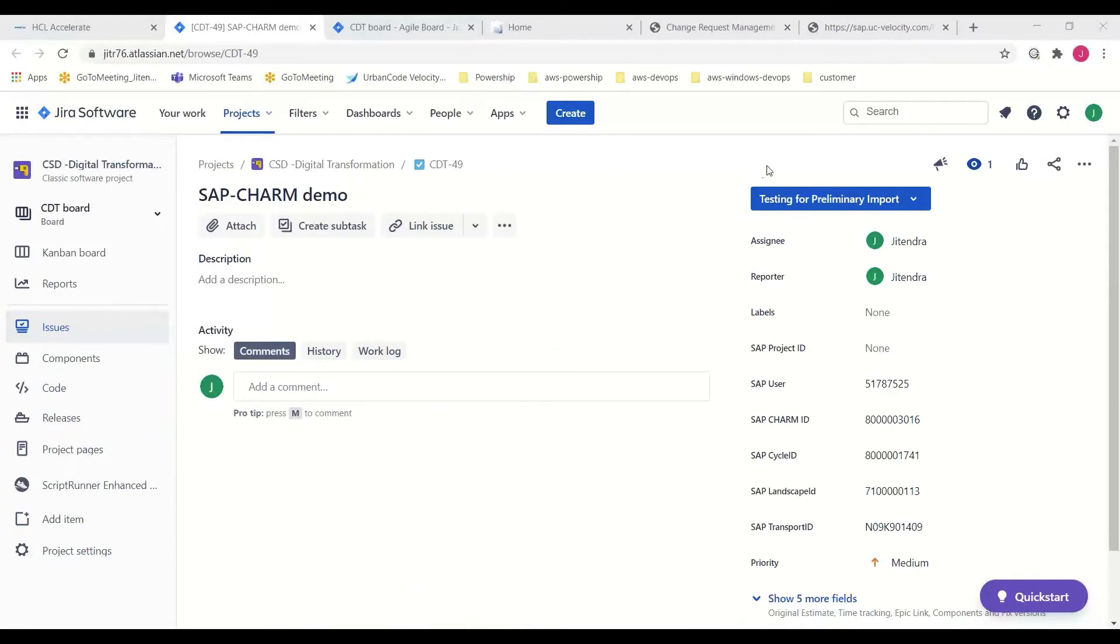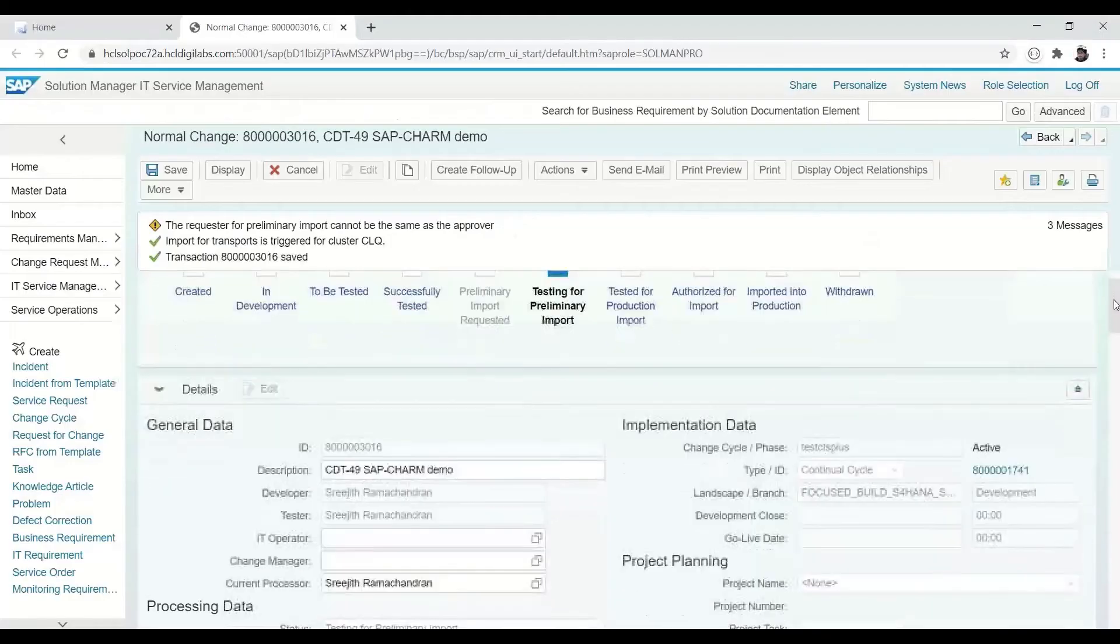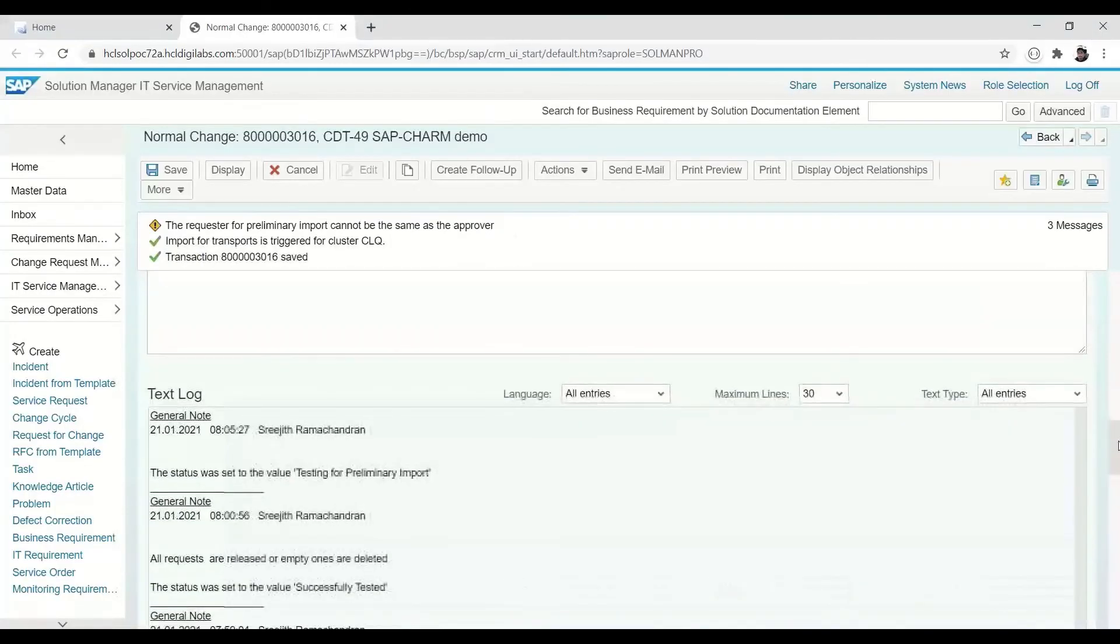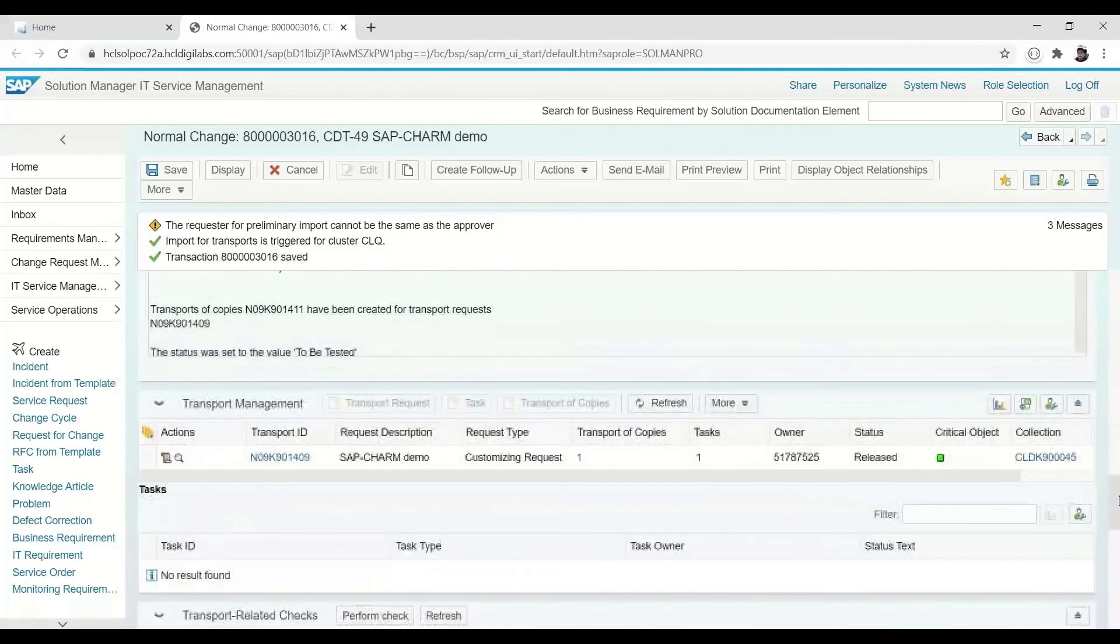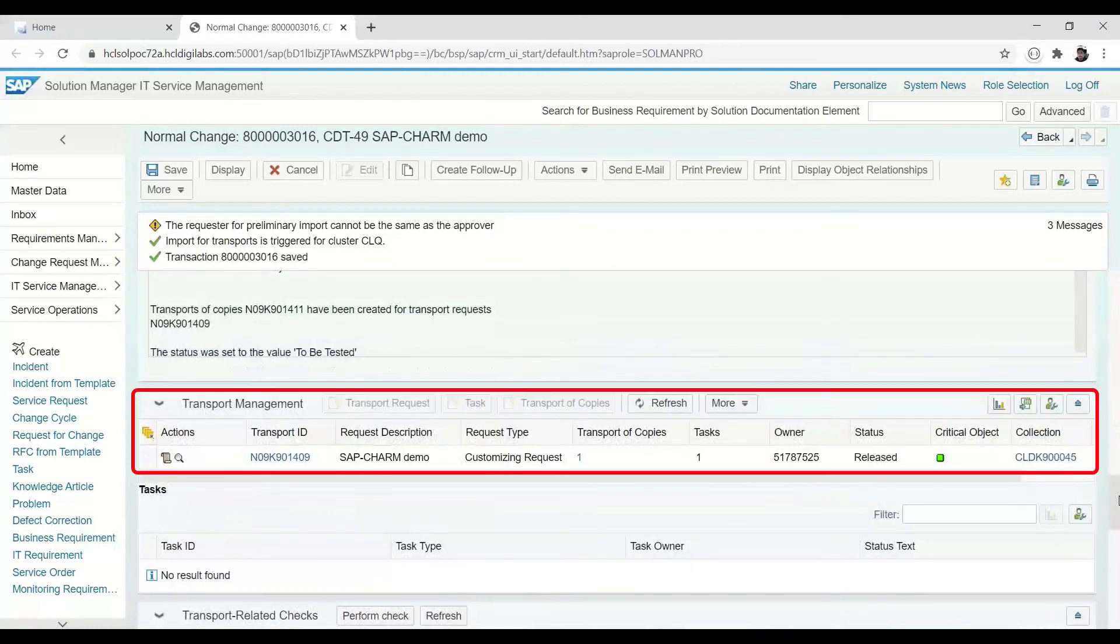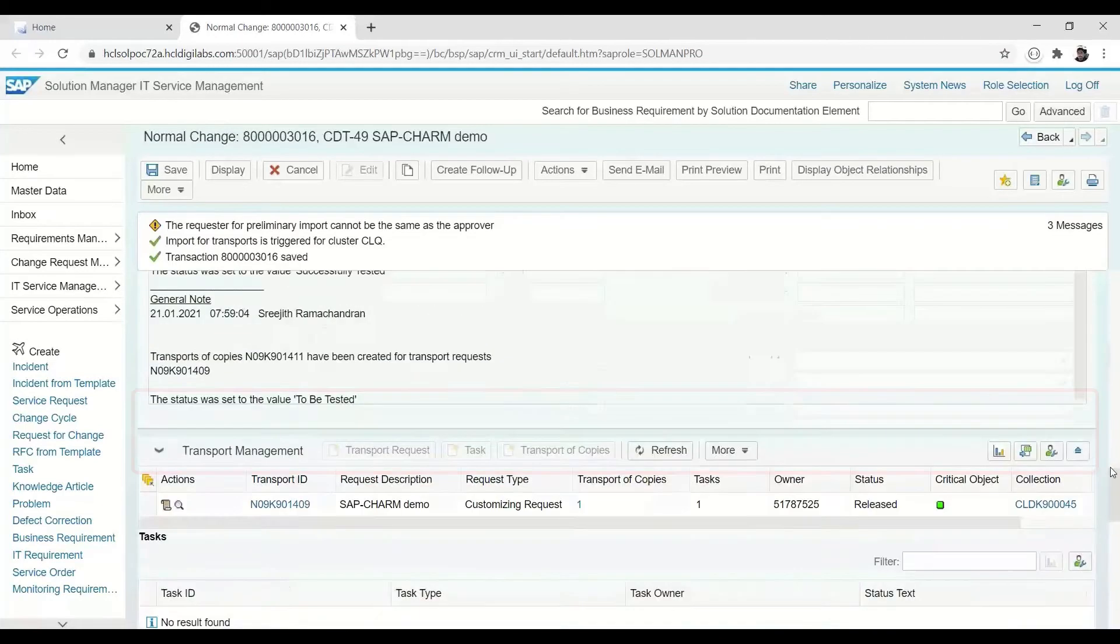And the same as before, the CR state change in SAP CHARM is automatically reflected on the Jira issue. In conjunction with the state change request, this action has also released the transport from development to the QA system for additional checks.